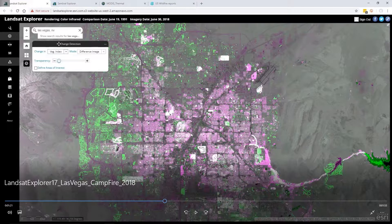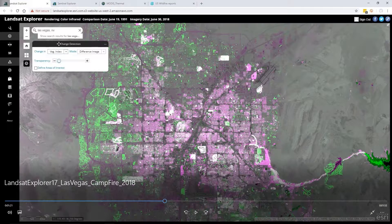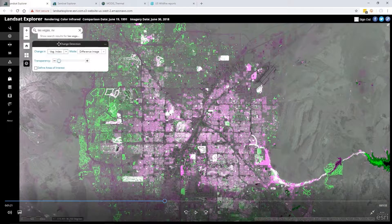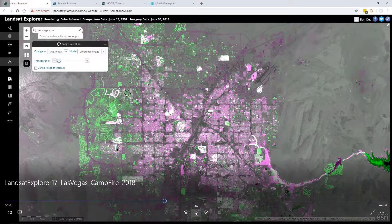When I computed this change layer, this was all computed on the fly. These aren't pre-rendered change layers — we've actually submitted a request to the server, and it computed the vegetation indices for both images and returned that difference. This is a unique capability of ArcGIS Image Server, allowing us to do what we call dynamic image processing.